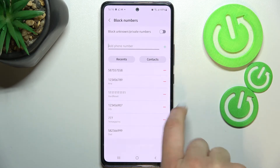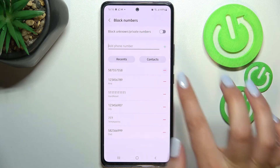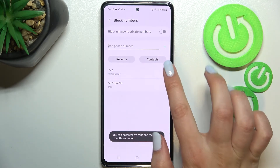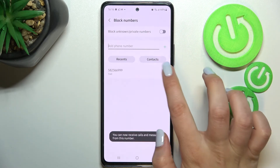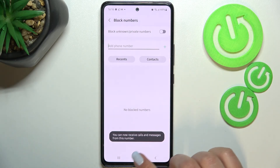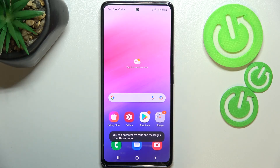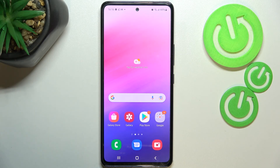If you'd like to unblock a number, all you have to do is tap on the minus icon right next to the number you'd like to unblock. This is how to block a number on your Samsung Galaxy A53. Thank you so much for watching — I hope this video was helpful, and if it was, please hit the subscribe button and leave a thumbs up.